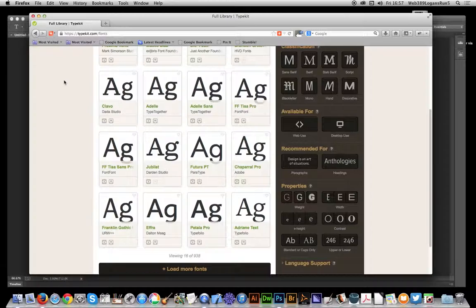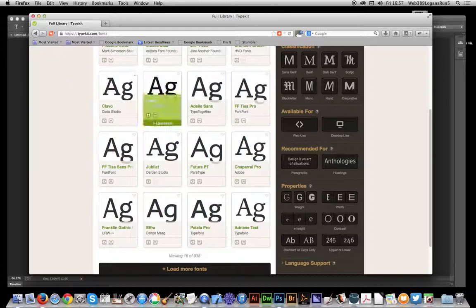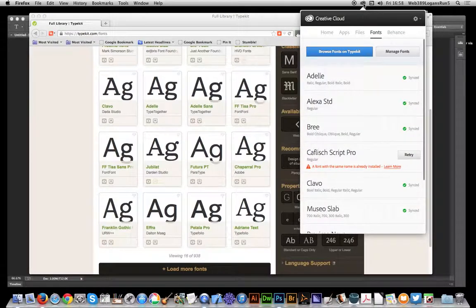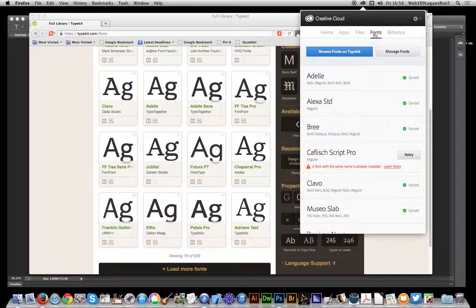That feature is available in Illustrator - there's a nice little menu option - but Photoshop doesn't have that. Anyway, you can quickly add them via your Creative Cloud. Just go to the font section, manage your existing ones, and browse fonts on Typekit.